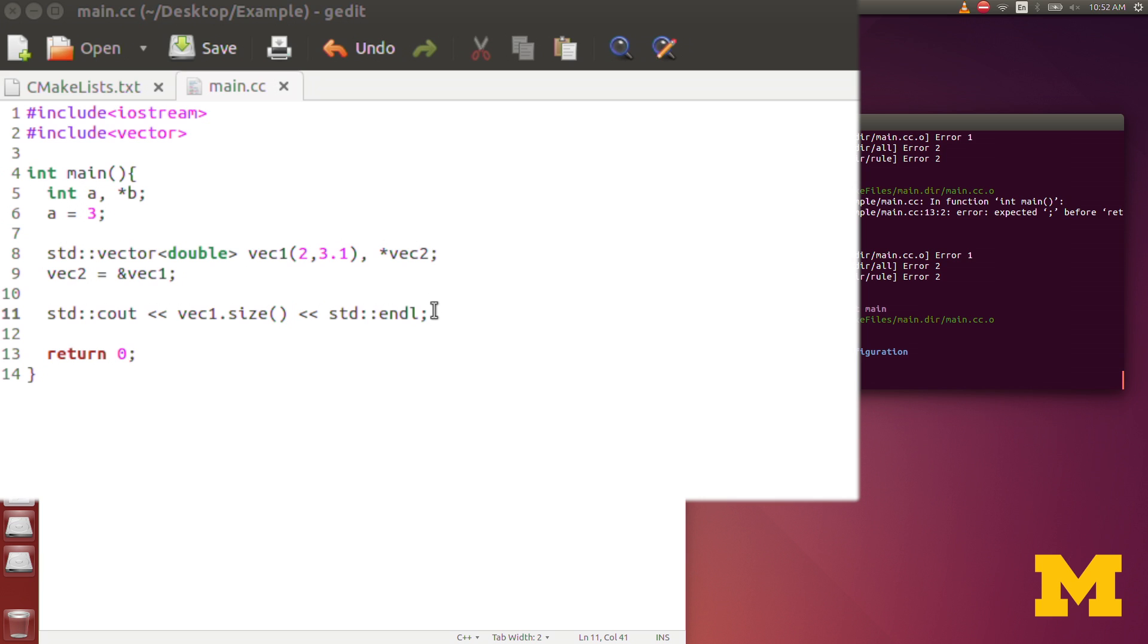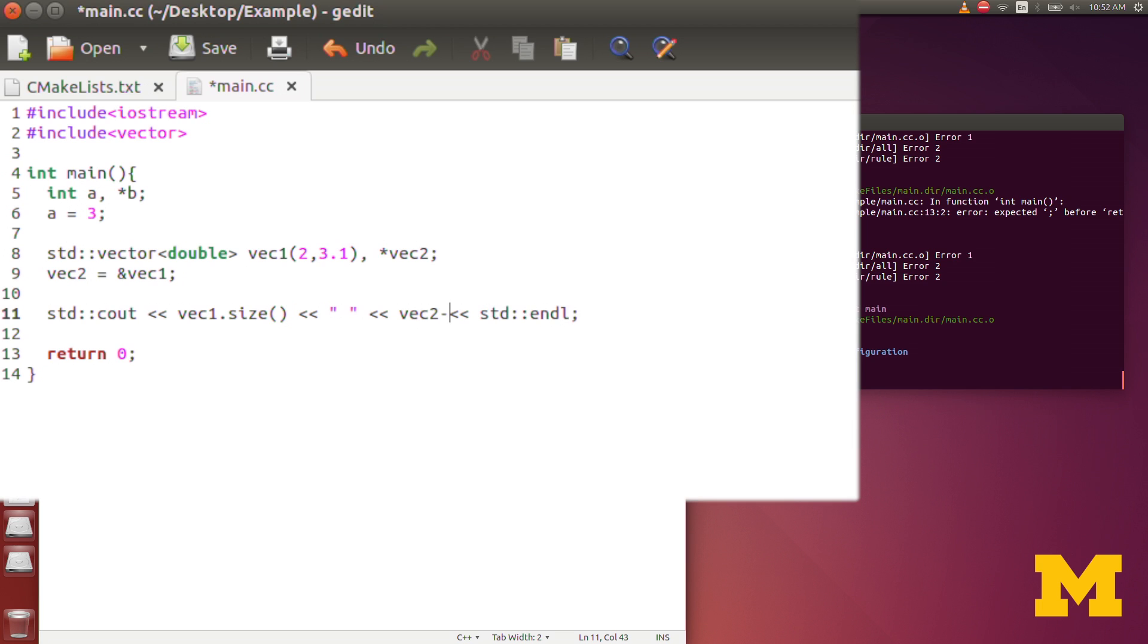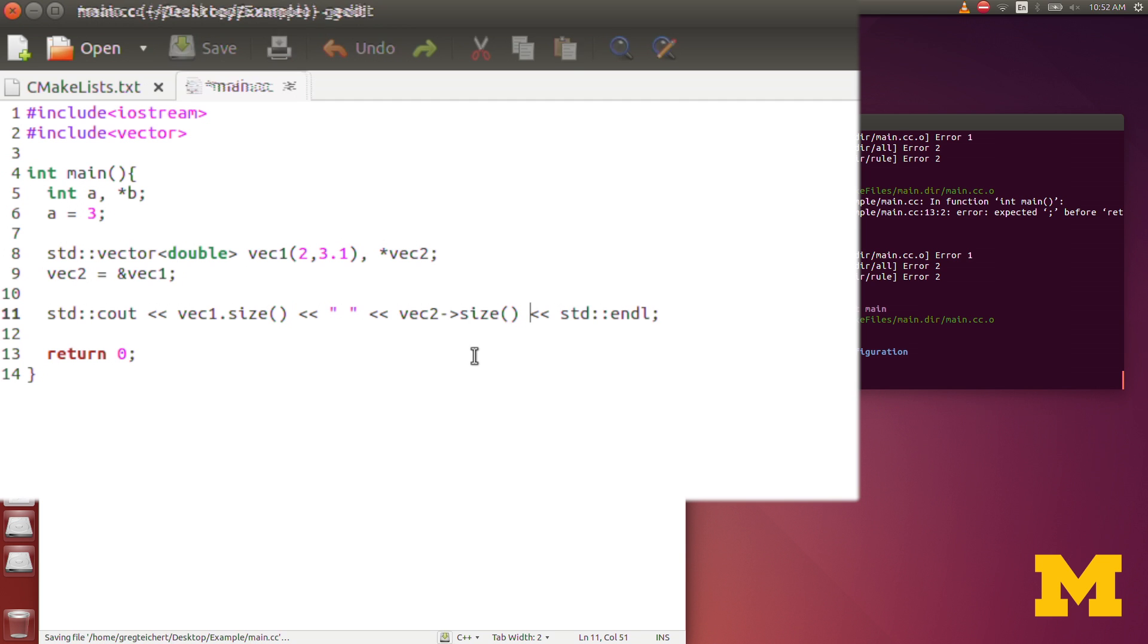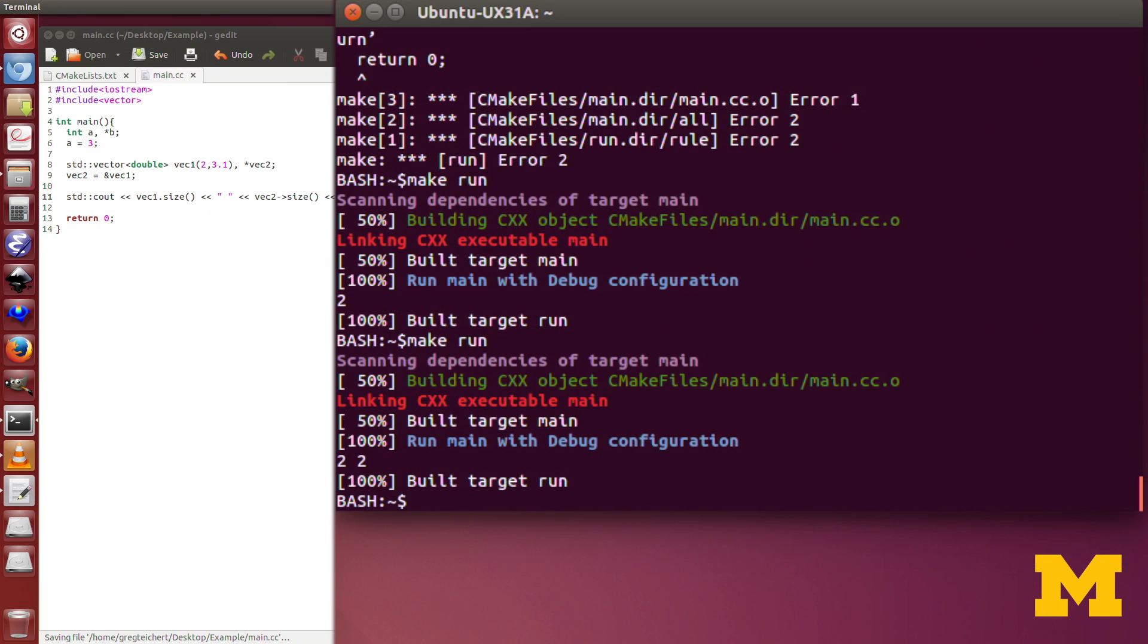Now, in order to do that same thing with the pointer, we actually don't use the dot anymore. We dereference the vector. So instead of looking at the reference that the pointer is pointing to, we look at the value. And we do that through this arrow, excuse me, through the arrow, and then we can use the same function name, size. And now, as we run it, you can see it's printed the same size.